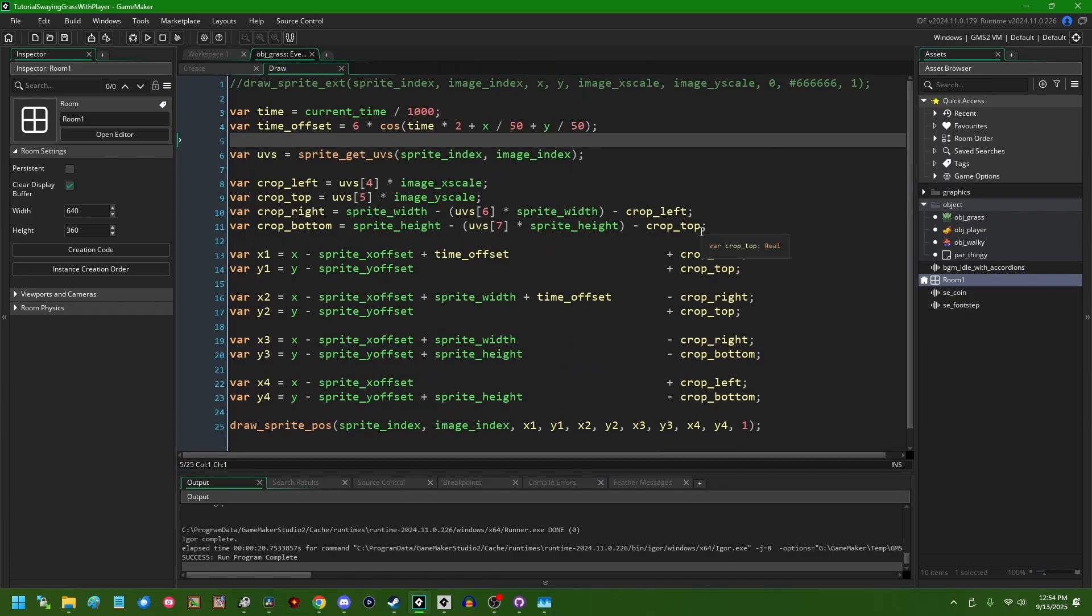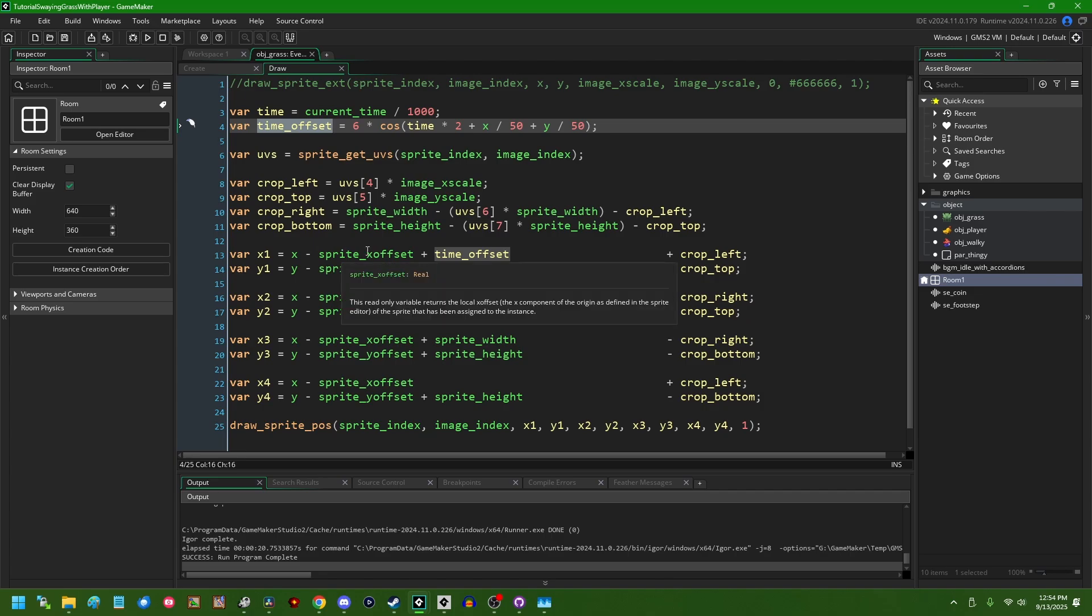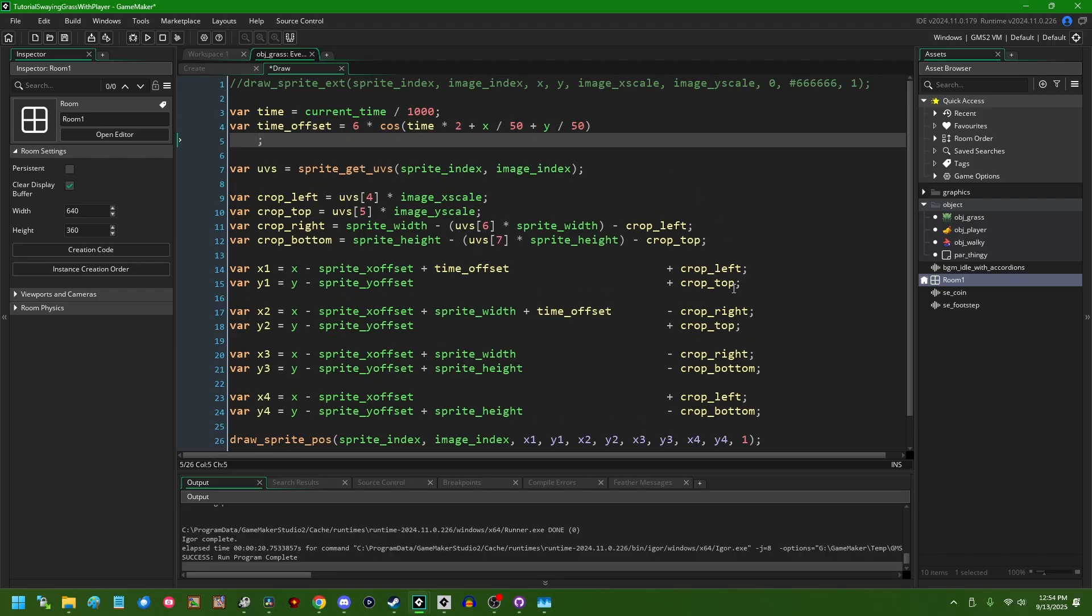So if we want to have the player cause this grass to sway back and forth by walking into it, what values might we want to change to make that happen? So this time offset variable here, this is what drives the wave. This is what drives the swaying back and forth. Because it's a value that's added to the x-coordinate of the top of the sprite, but not the bottom. And right now, this expression is just going to be a little fancy cosine wave. But the fun thing about this is that we can just kind of tack on whatever we want onto the end of this.